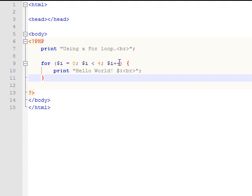And you've got it incrementing by one, which you can increment it however much you need to. You can increment it by two or three or a hundred. It doesn't really matter. This is just a small loop to show what can be done.